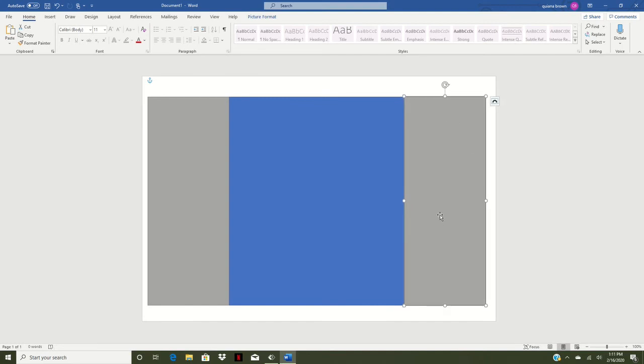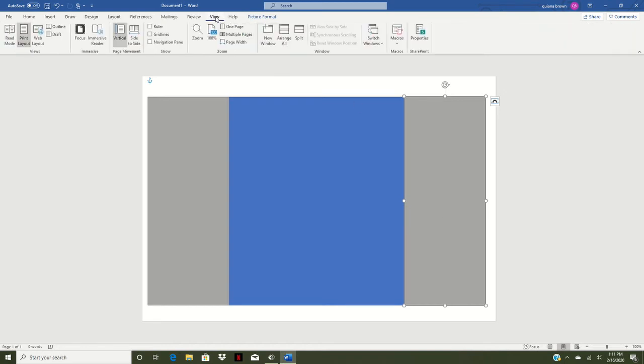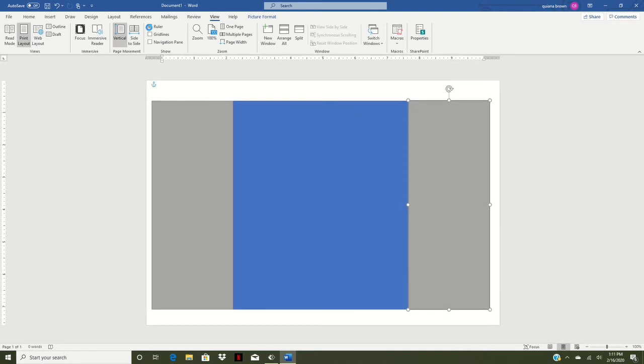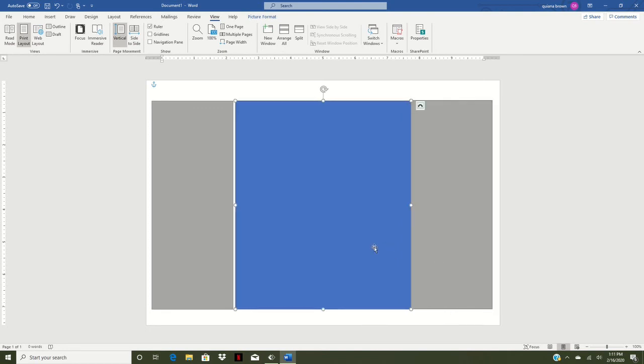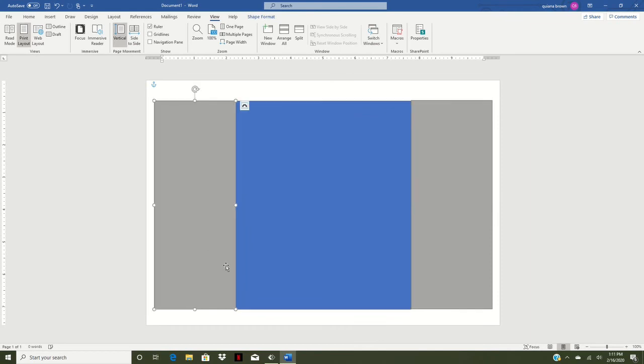Once we have that I want to go to view and we're going to view our ruler. And the ruler is going to help us get this all centered here. Once we have it all centered and lined up.